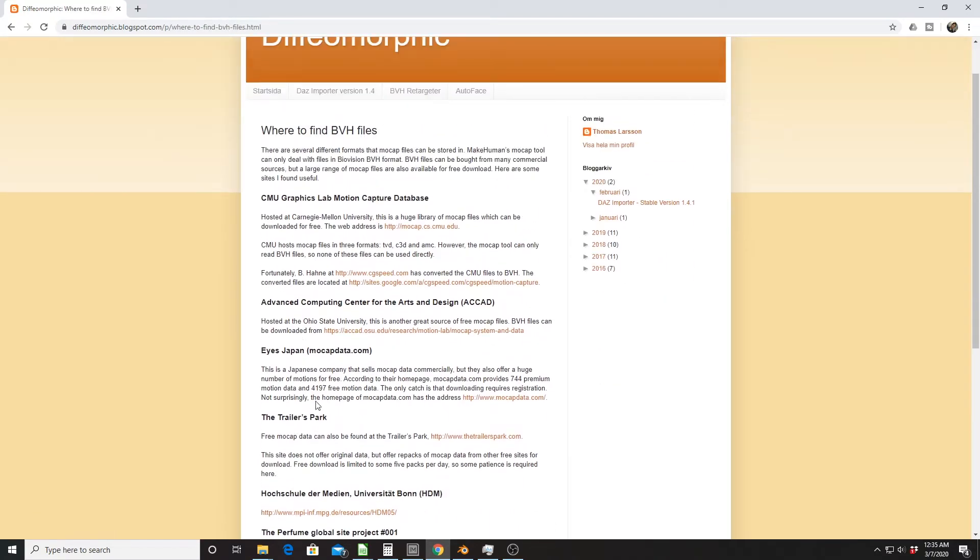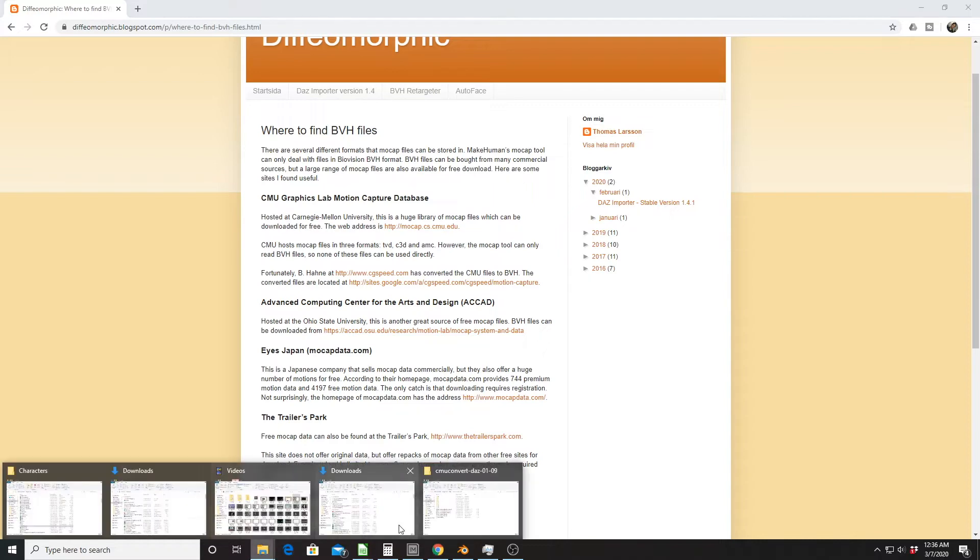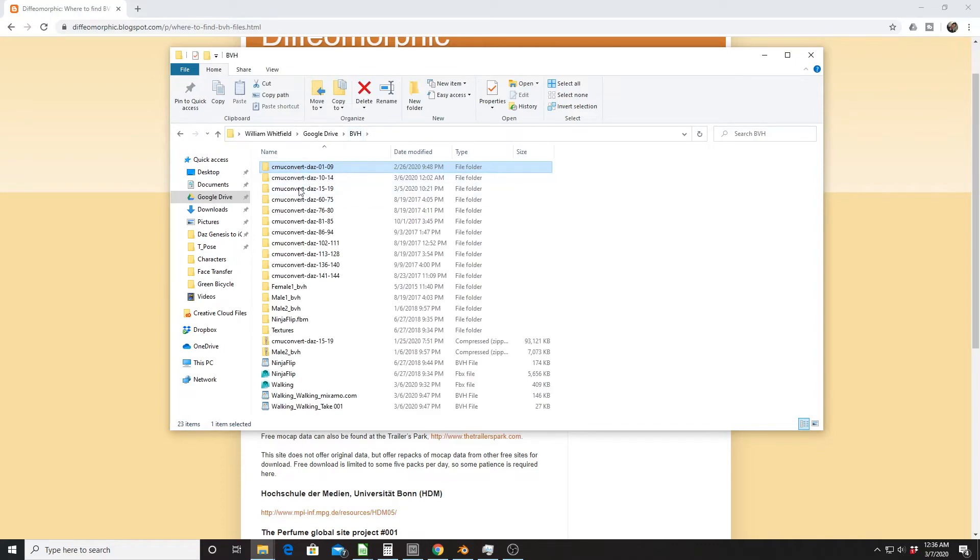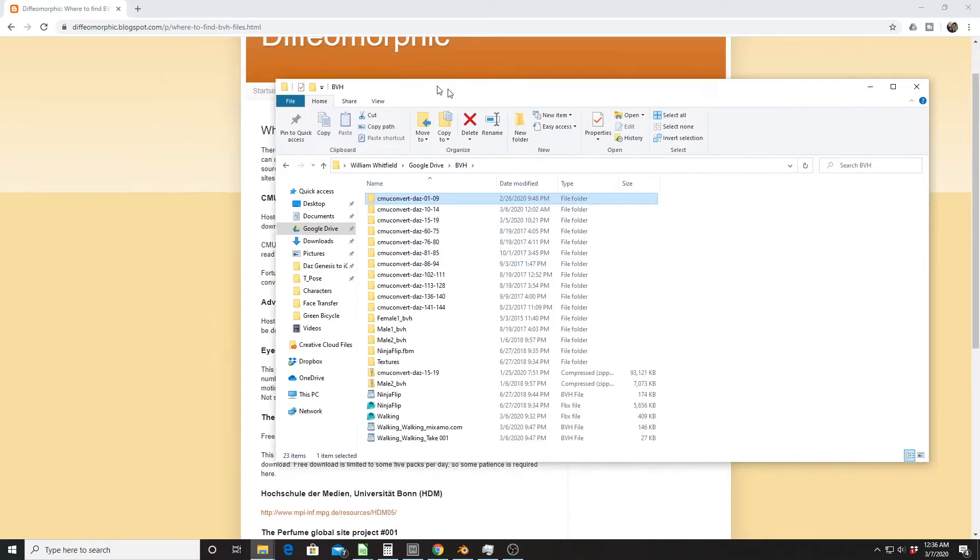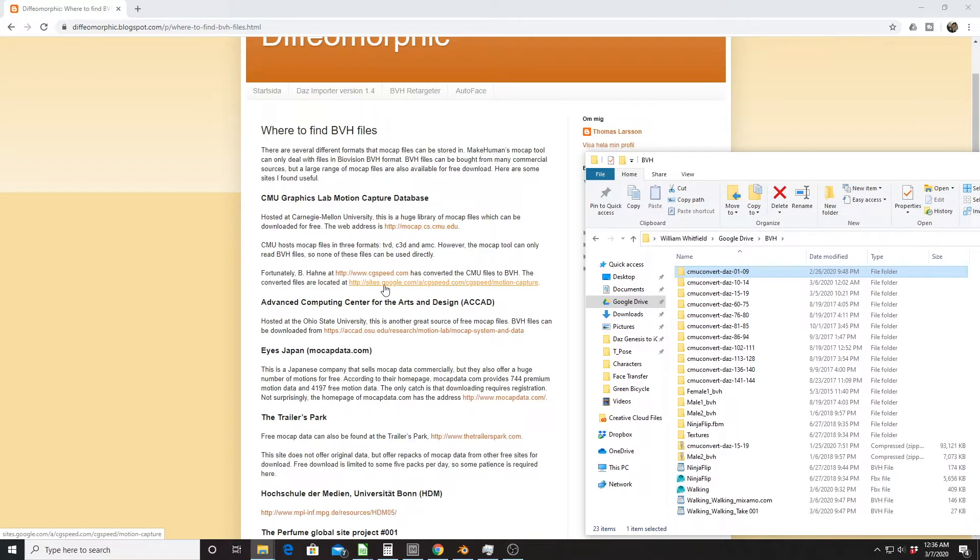They do have a list here of where to find files that you can get for free. Some sites have paid and free data. I believe the Japanese one here, Eyes Japan, is like that. The two that I've messed with in the past are the Carnegie Mellon collection. It has basically a collection of different sets - I think it's like 135 sets. So I've downloaded most of those. Let me show you how that is organized. You have to download the Daz Friendly collection.